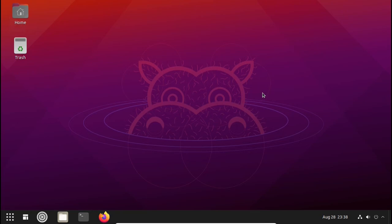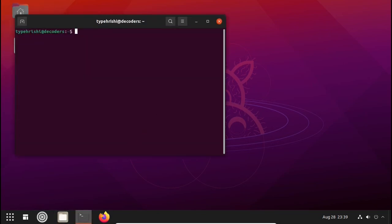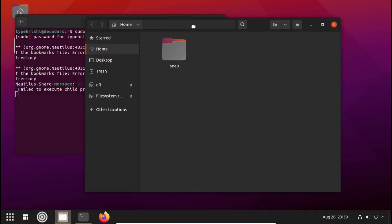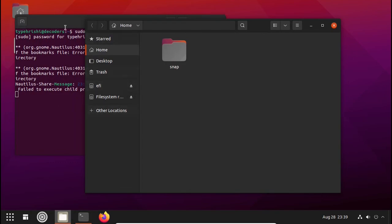Now let's set up these things. First open up your terminal and type: sudo nautilus. Nautilus is the name of the default file manager on Ubuntu. We use sudo nautilus because it allows us to see the custom and protected files which are in the core of the system.